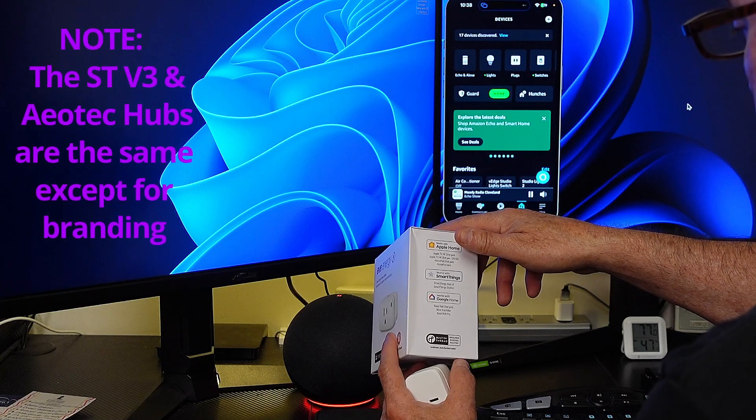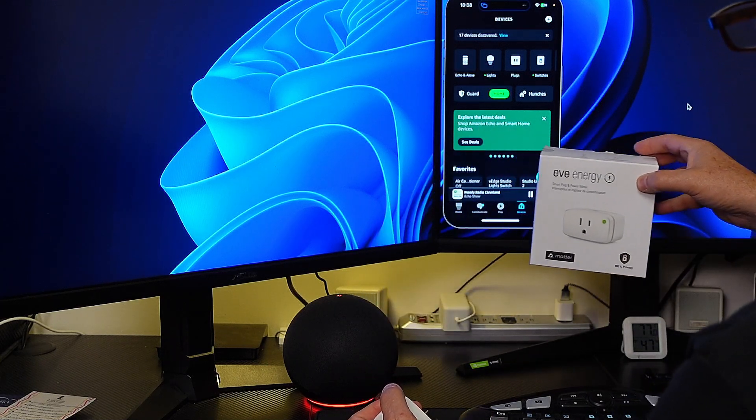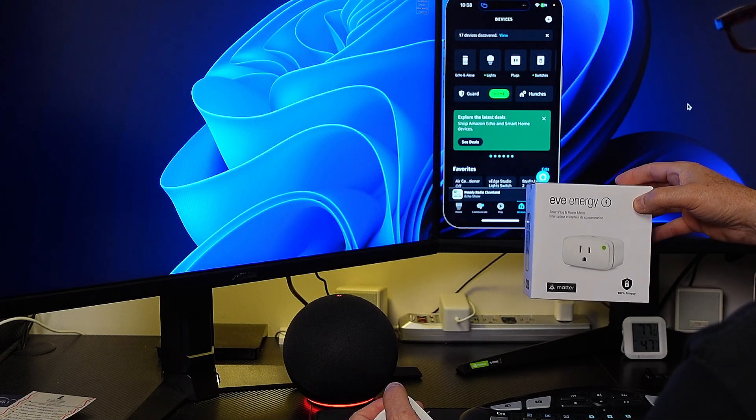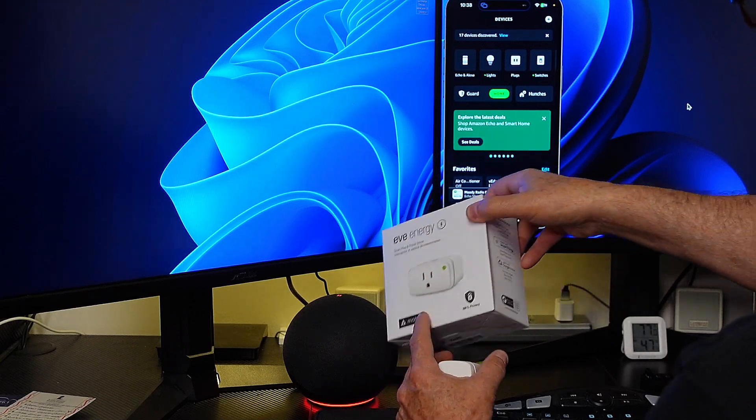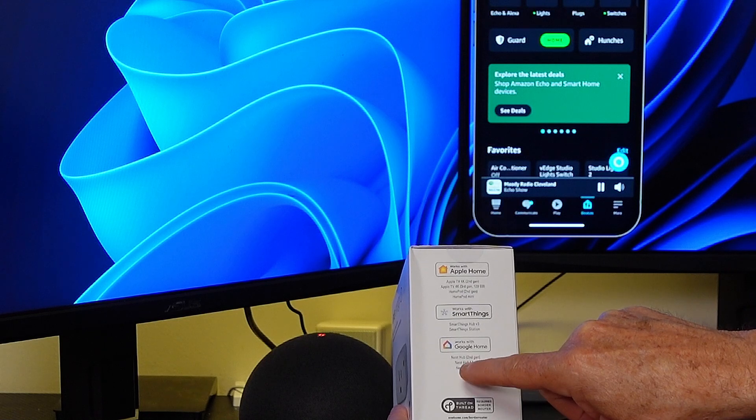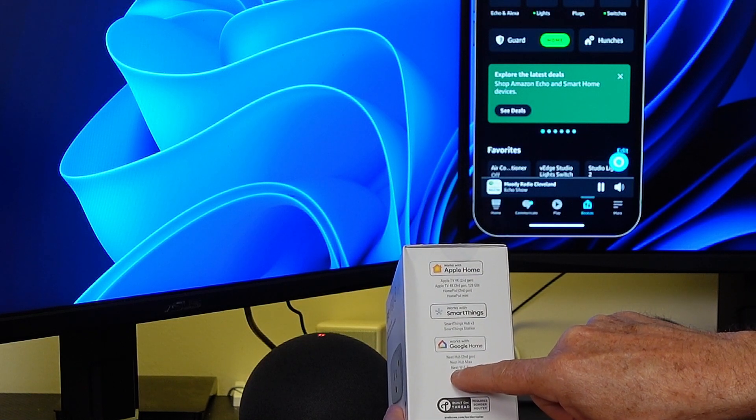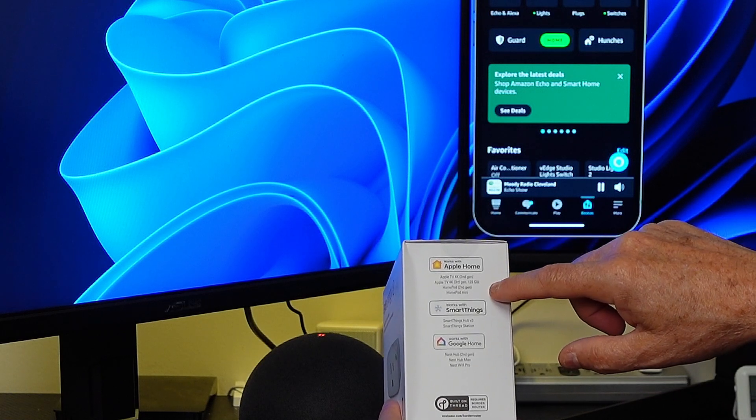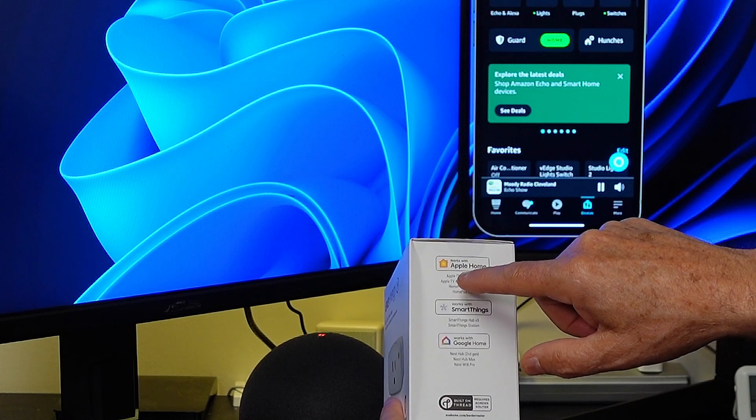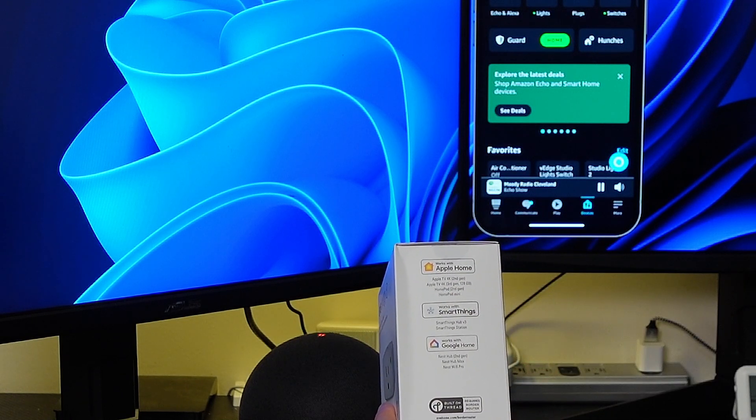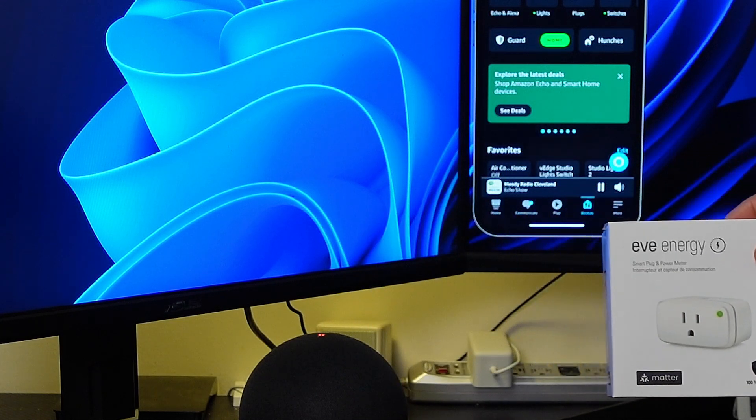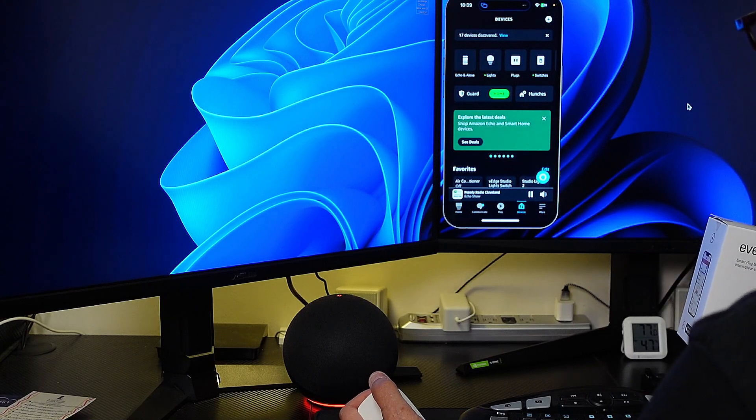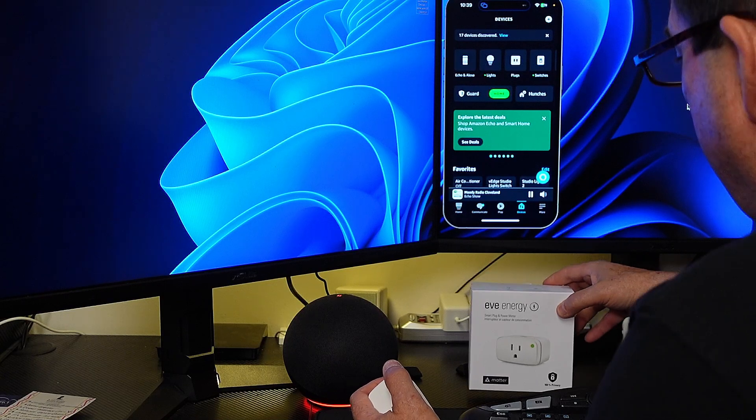The SmartThings version 2 hub does not, so you need to establish a thread network by purchasing a device that has a built-in thread border router. Many of the Echo devices have it. The Google Home devices, the Nest Hub Gen 2, the Nest Hub Max, and the Nest Wi-Fi Pro all have thread border routers. And of course the Apple devices, Apple TVs, Apple HomePod Gen 2, and HomePod Mini all have thread border routers. So because I do not have a thread border router in my SmartThings hub, I'm using this to establish a thread border router.